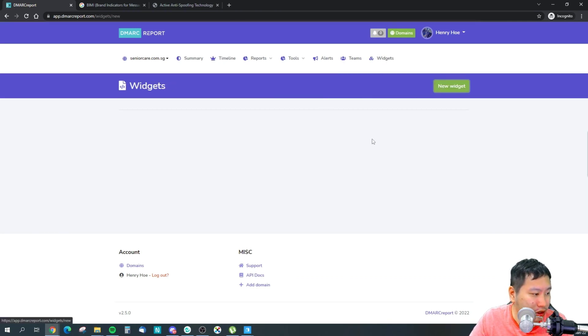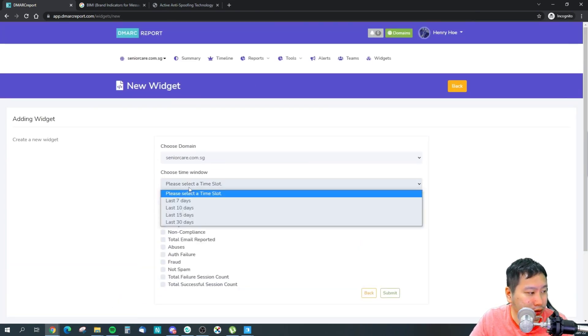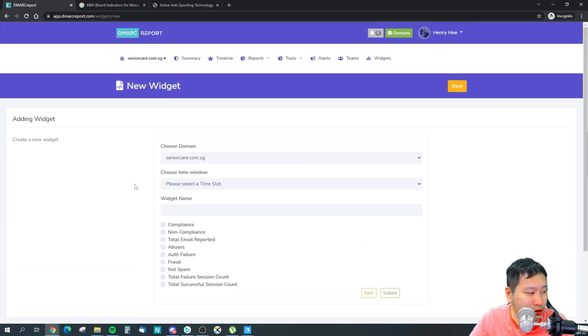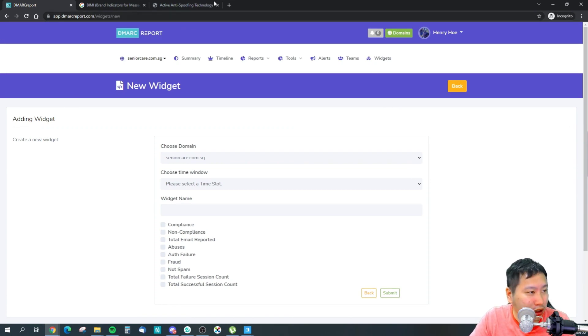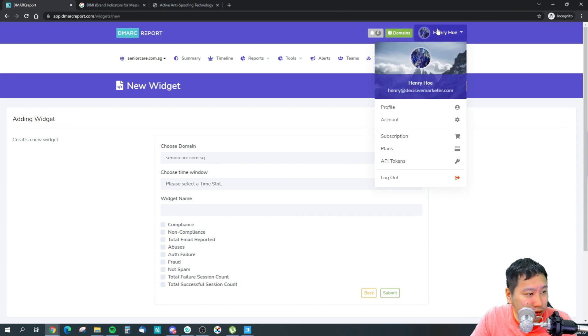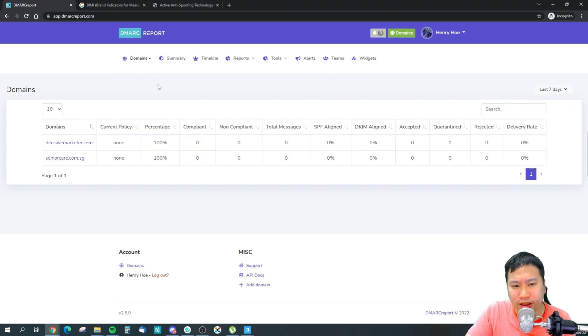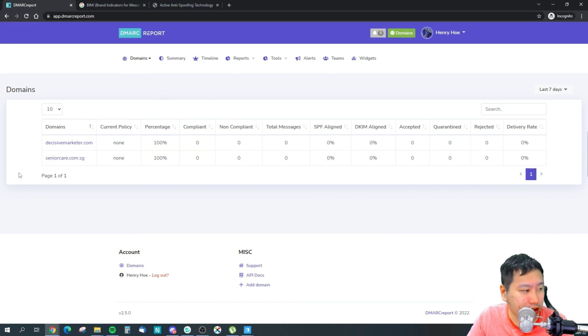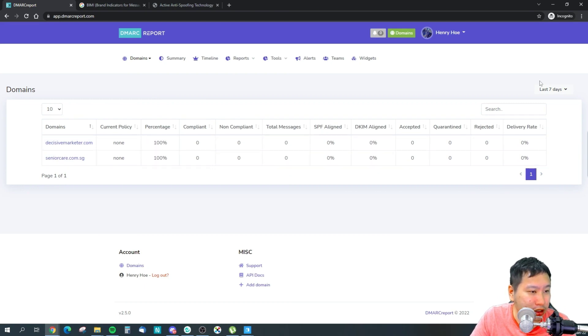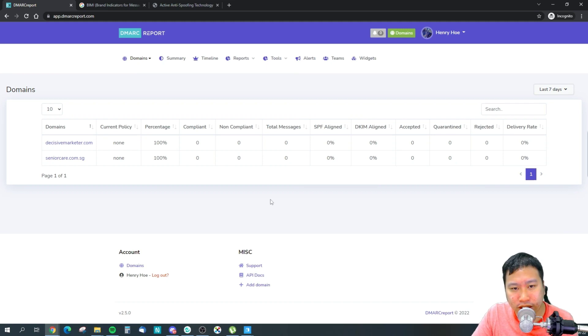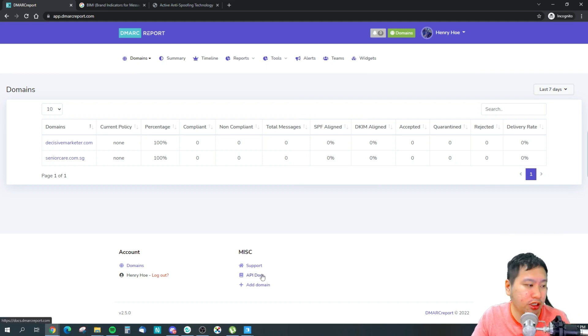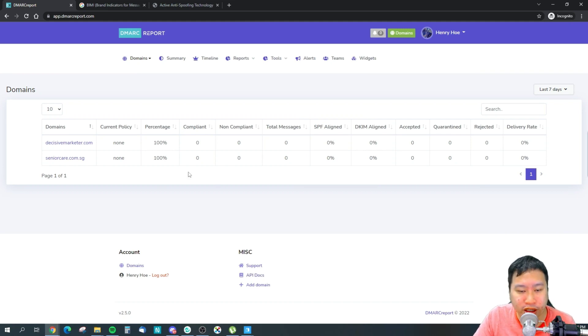And lastly, they've got some widgets for you to create a dashboard. So pretty much this is what DMARC Report does. I think I've just connected recently, so the reports are not updated yet. But overall, they also have API documentation, and I've also submitted this to Public Connect, so hopefully you can get it integrated with Public Connect as well.